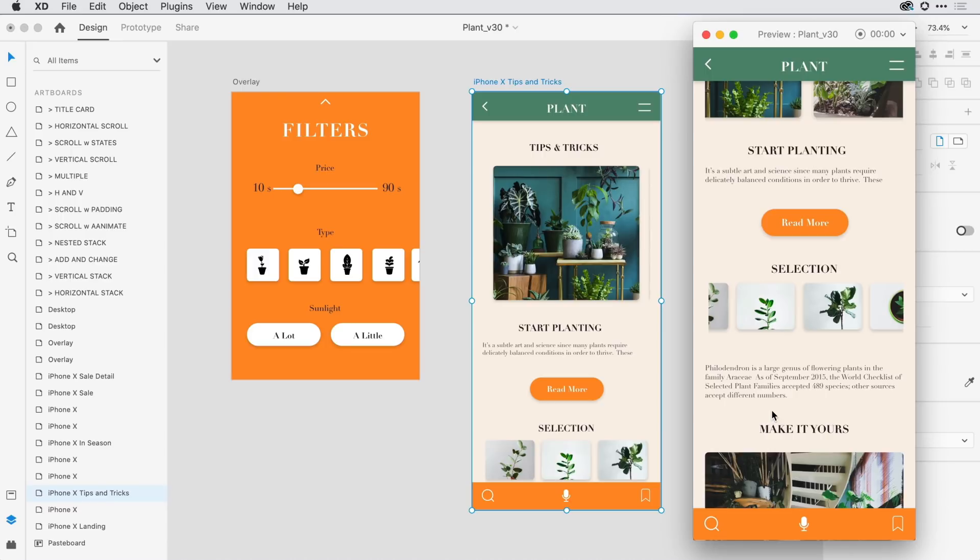Scroll groups help you create prototypes that look and work like the real thing and help you communicate your intent to your stakeholders. I encourage you to give this feature a try.